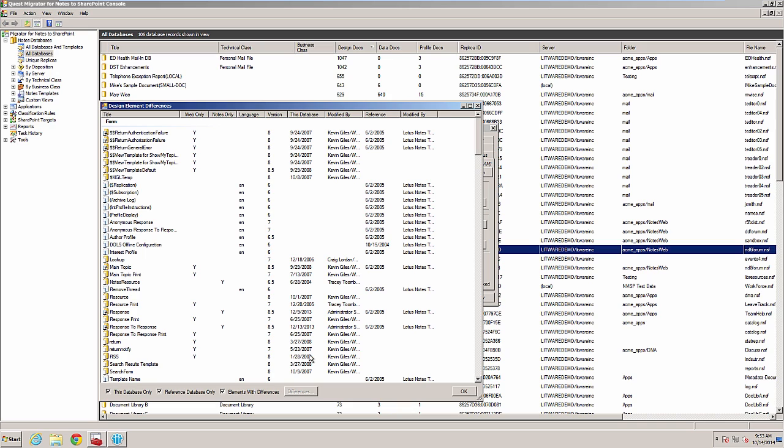The design elements in the current database are highlighted in yellow icons. Those for the reference database are highlighted in white. A matching design element will appear to have an equal sign in the icon. You will also see the differences button appear at the bottom of the screen. I can double click on the main topic to see the differences.